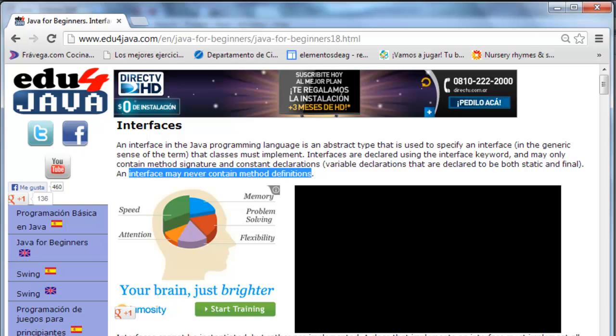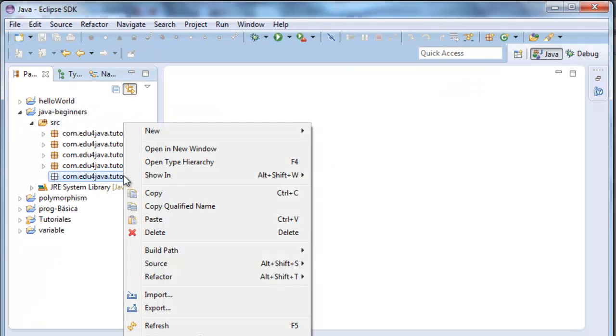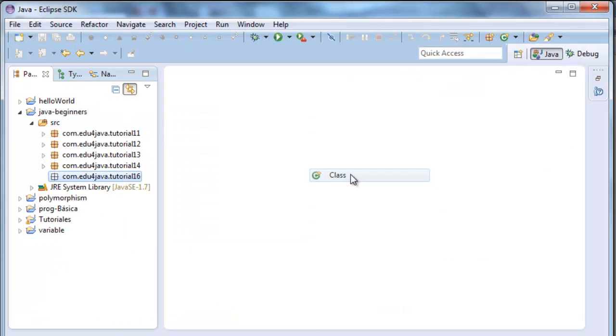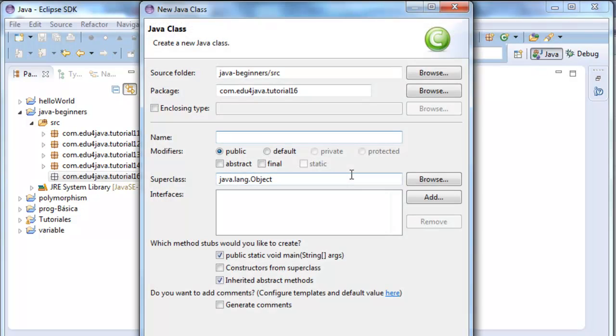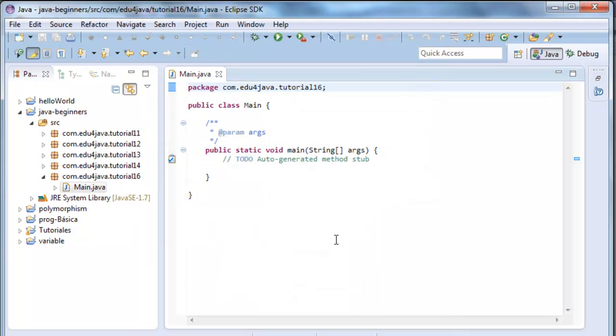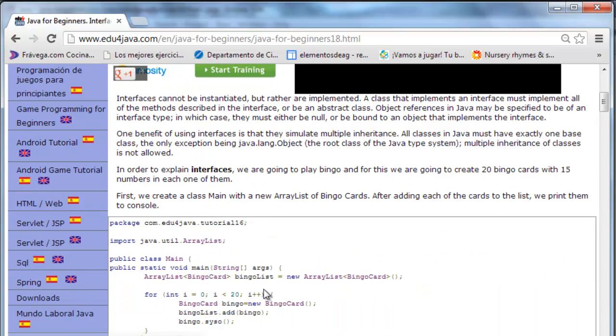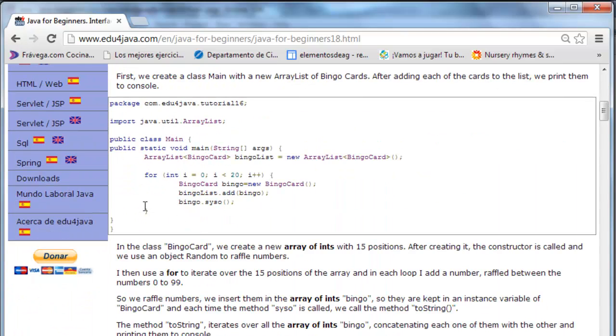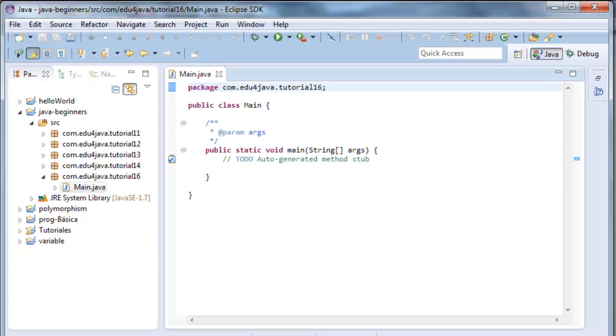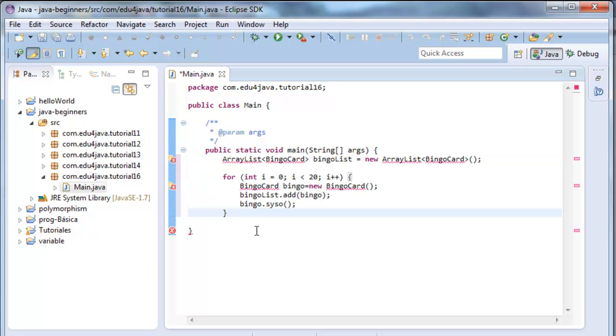We go to Eclipse, we create a new class Main, which we are going to run the program. We call it Main and we create a Main method. Here we are. We copy the code from inside the page from Edu4java.